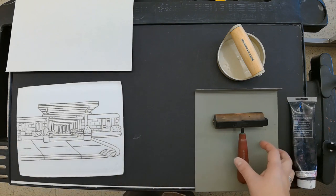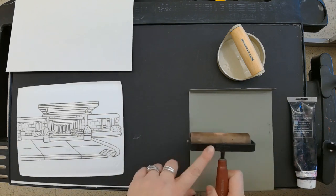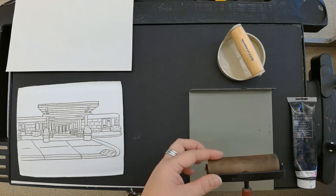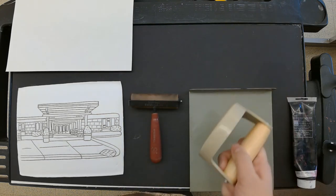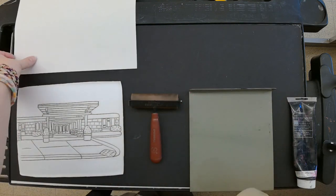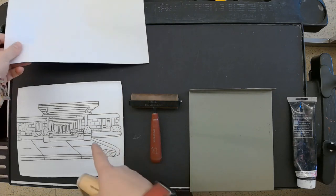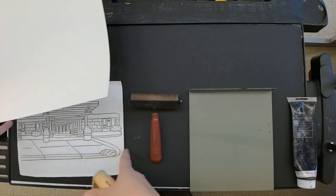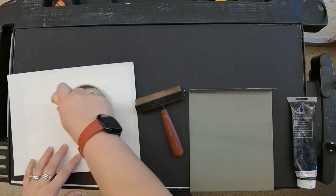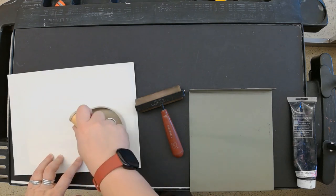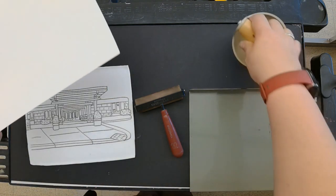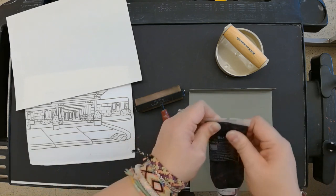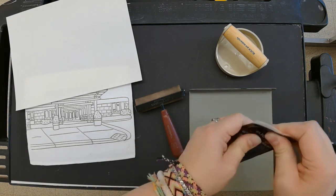Each station is going to have a brayer - this is to ink the plate. This is the baron, and this is for once we have our plate inked. We're going to place our paper on top and then use this to rub to make sure that all the areas of our print get printed. Here is our printing ink.